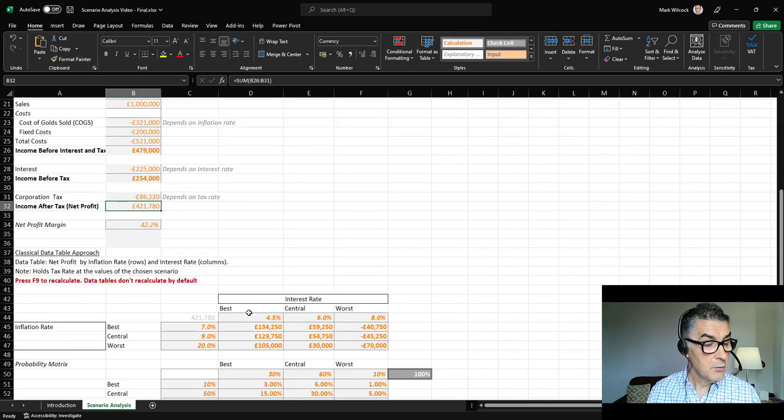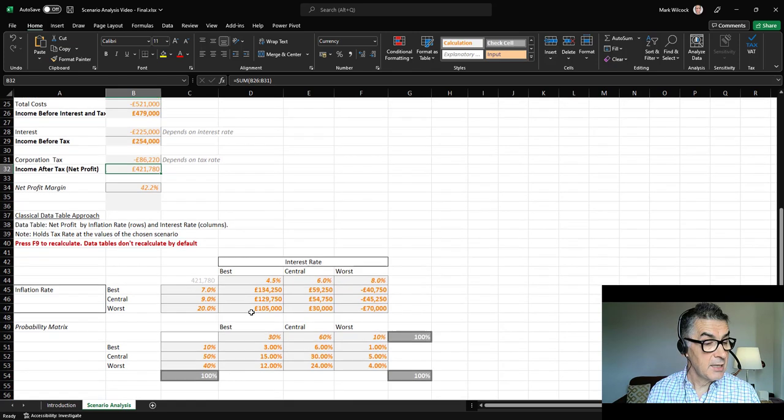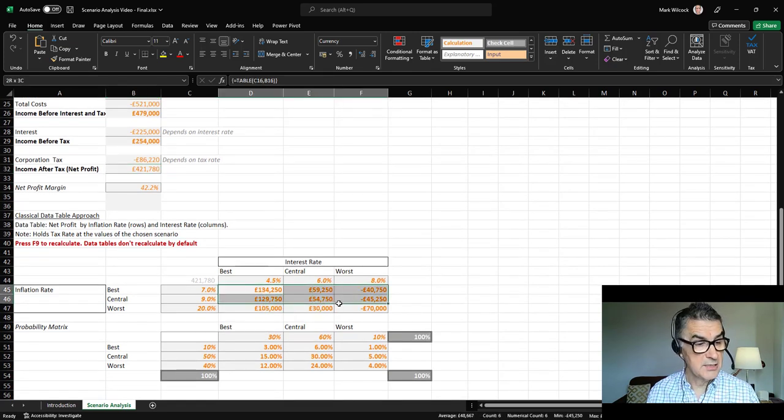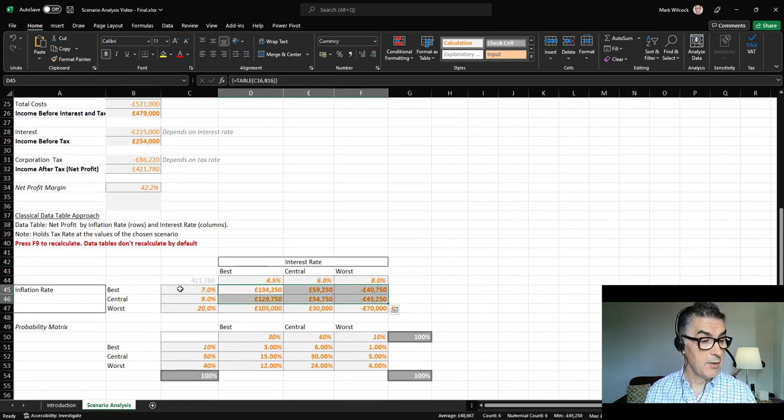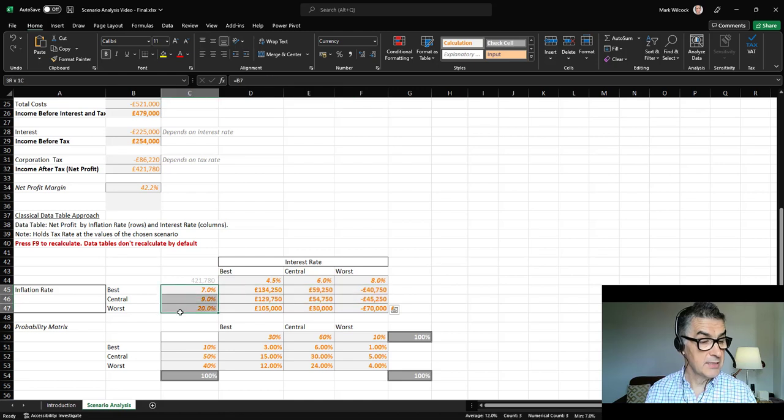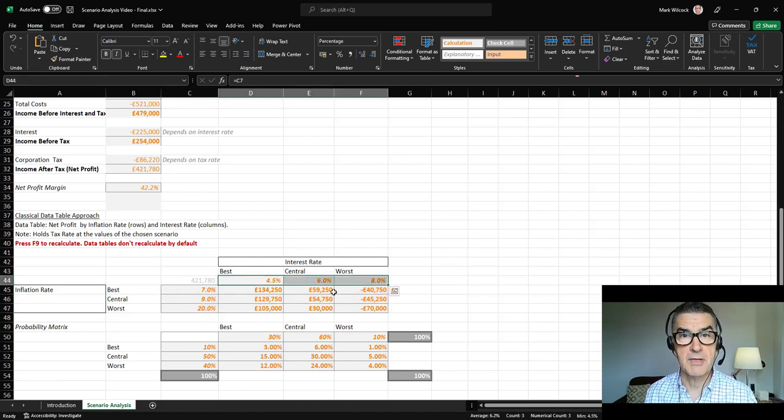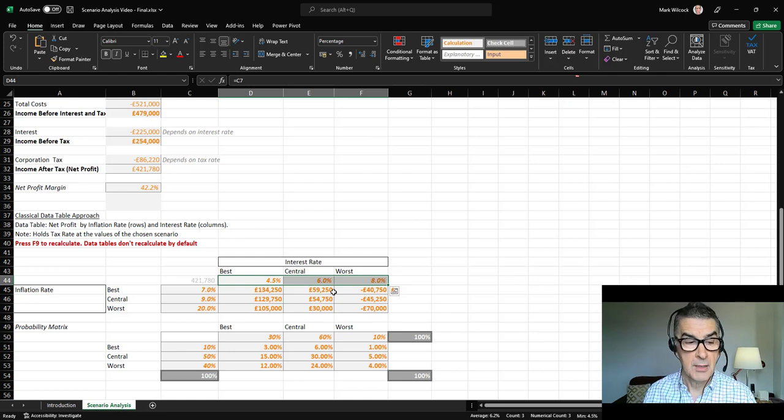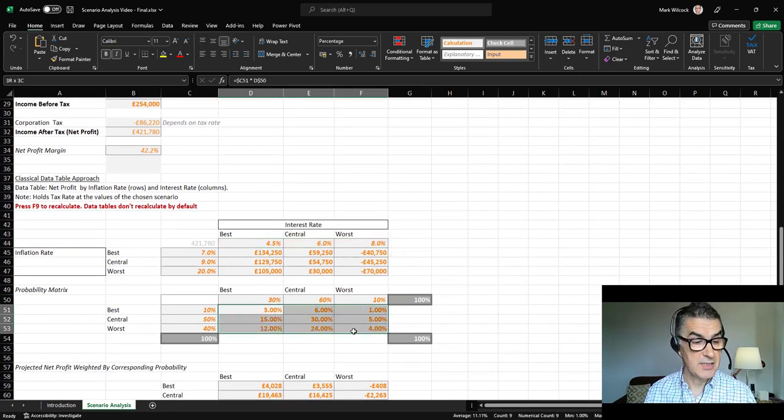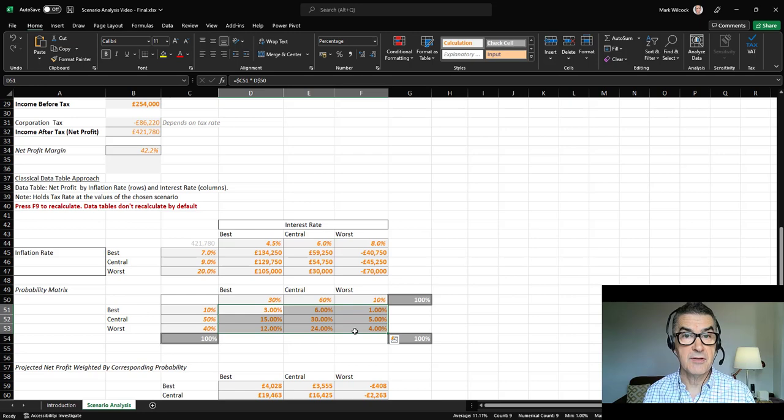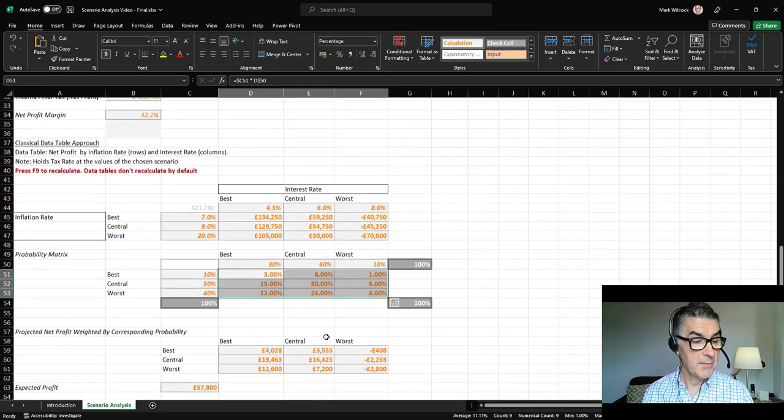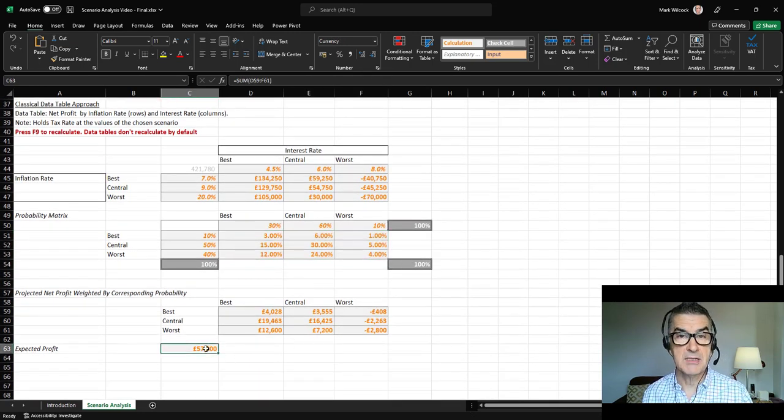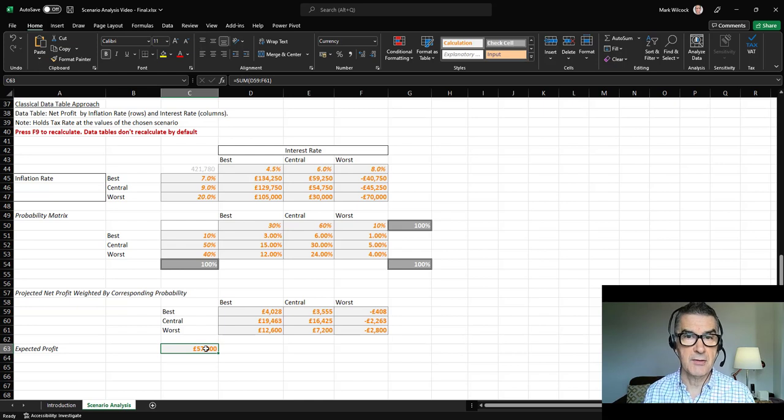Then we'll look at doing a data table to look at all the combinations of two of our factors, our inflation rate against our interest rate, and we can see all the combinations there. We'll also take that a bit further. If we know the probabilities of each of our different scenarios, we can work out a probability-weighted expected value.